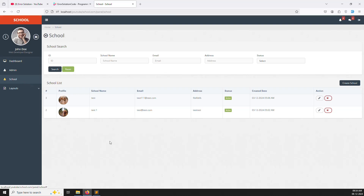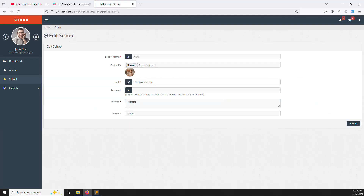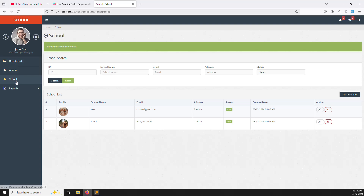So suppose this school — let me change this email address to something like school@gmail.com so we can work properly. This is the account like school@gmail.com, so he can log in to his account and create his own account. We will also handle this middleware-wise.